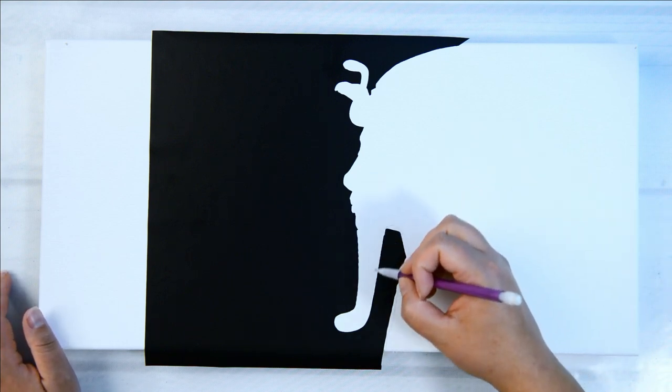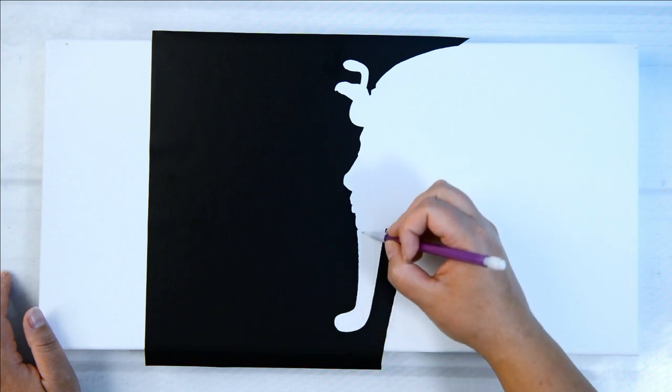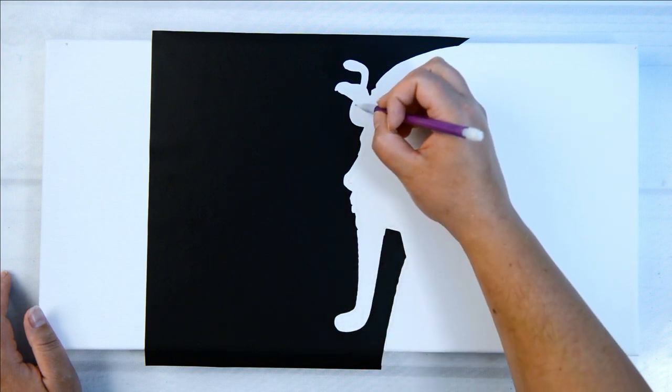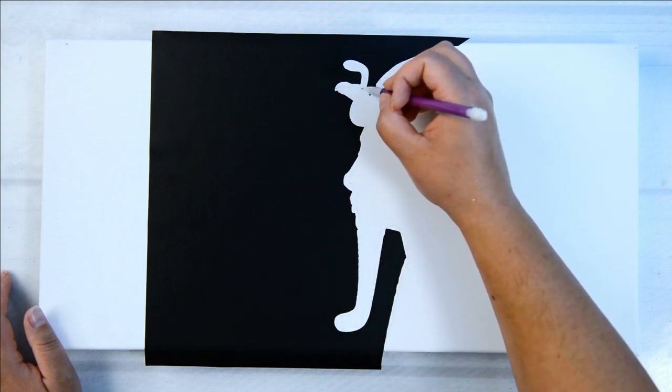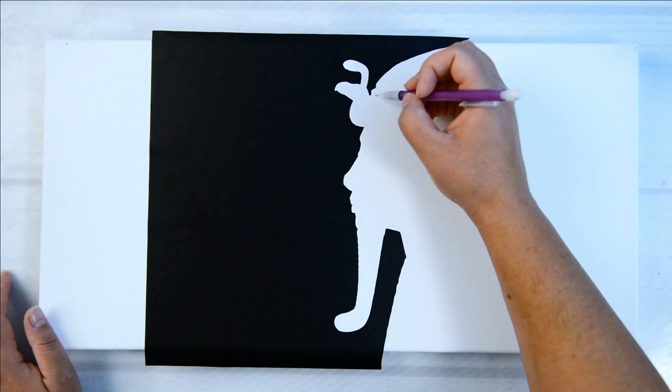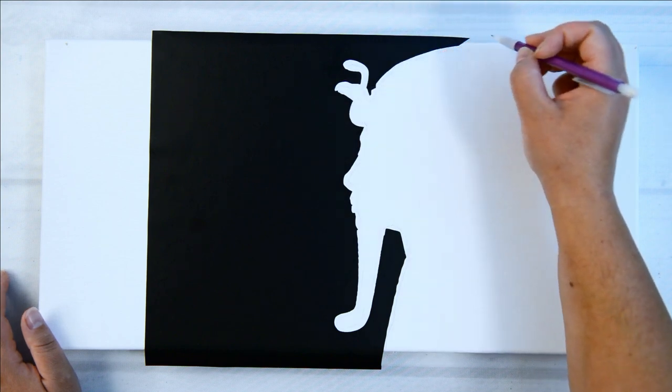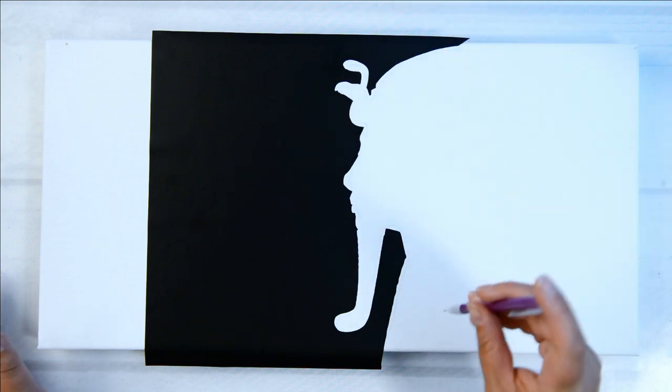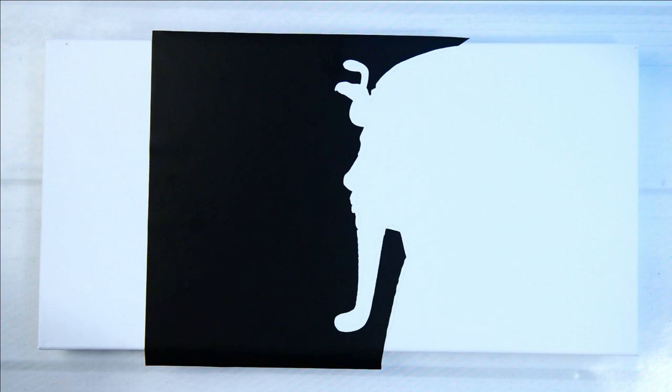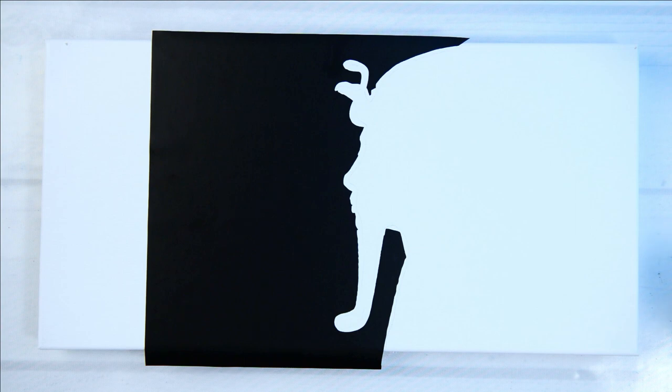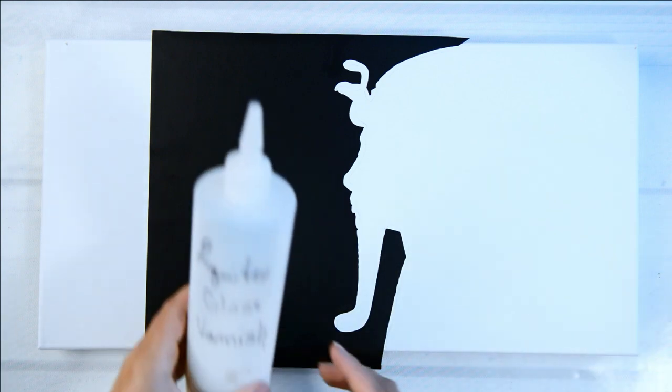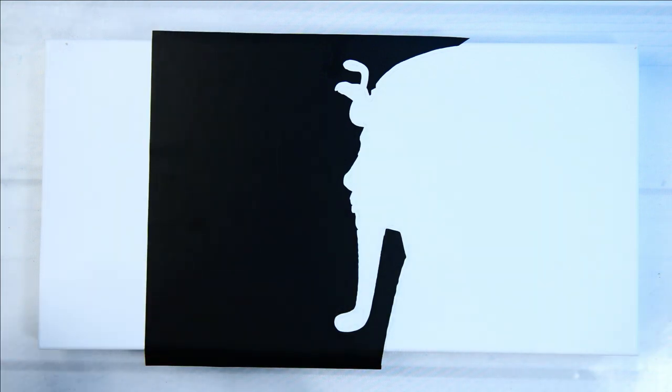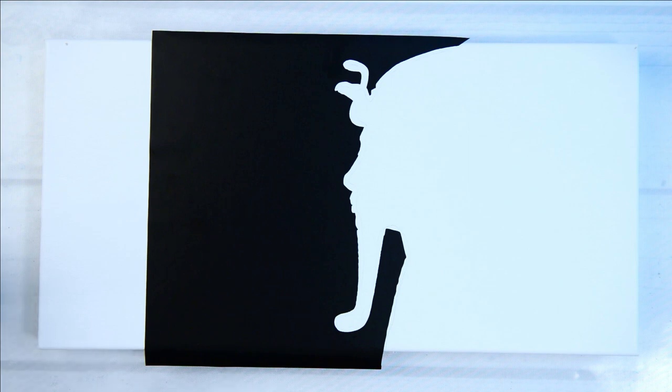So I'm just drawing with a pencil the outline of the silhouette or the vinyl. That way when I lift up the vinyl, I know where to apply the Liquitex gloss varnish. You just need a thin layer of Liquitex gloss varnish underneath the vinyl as well as on top of the vinyl.